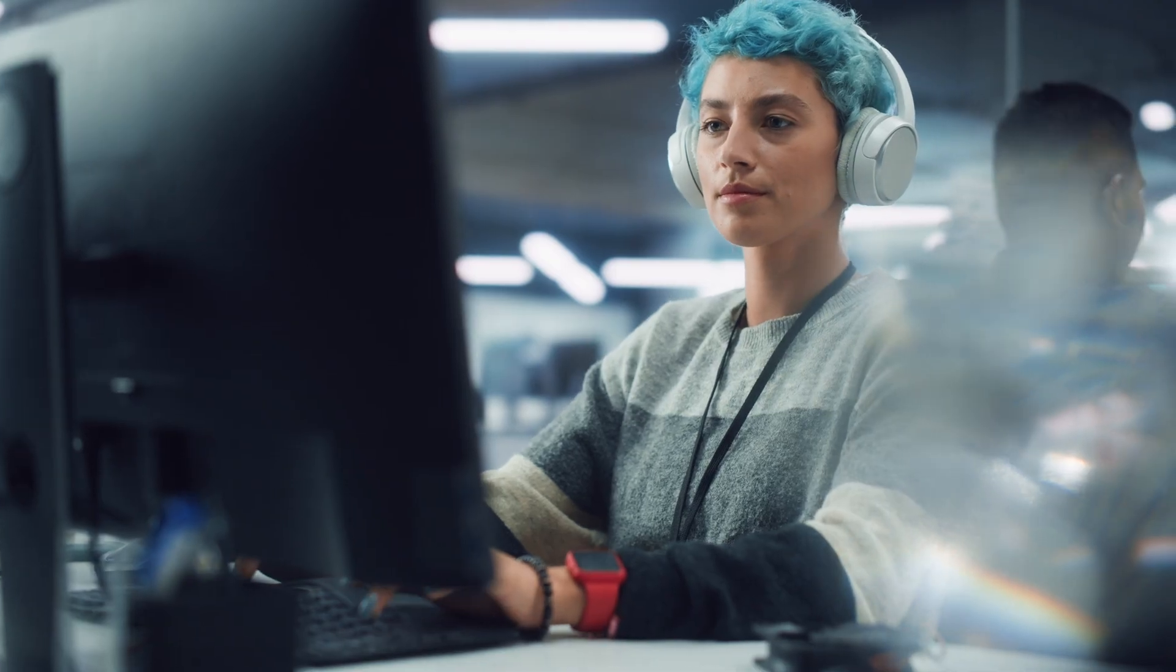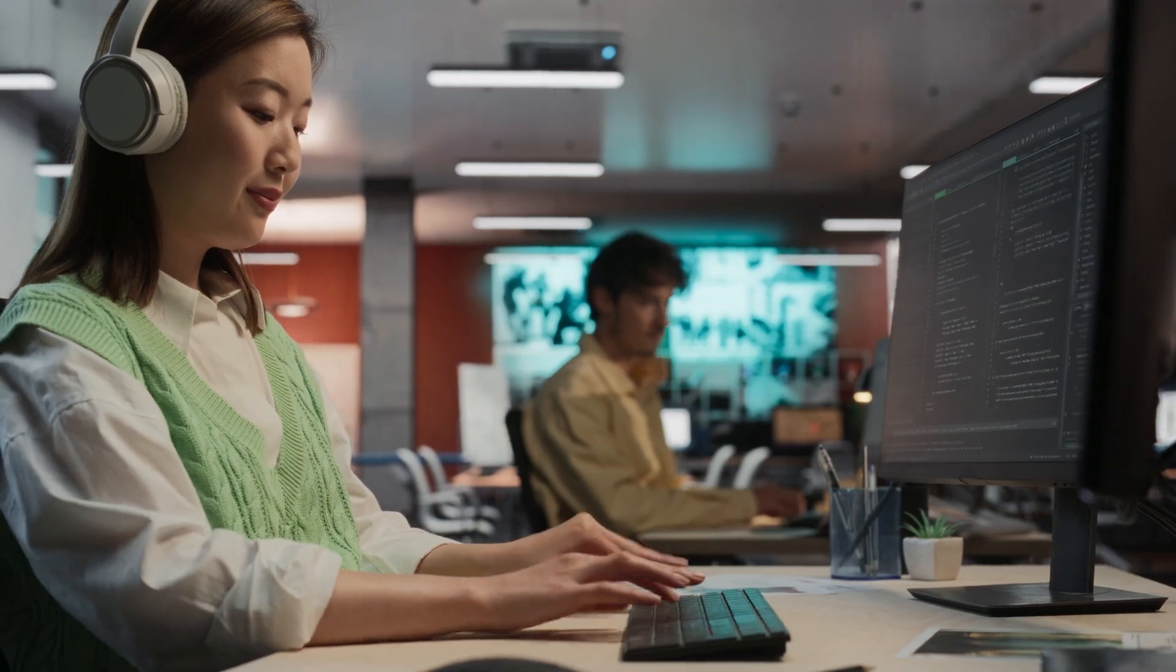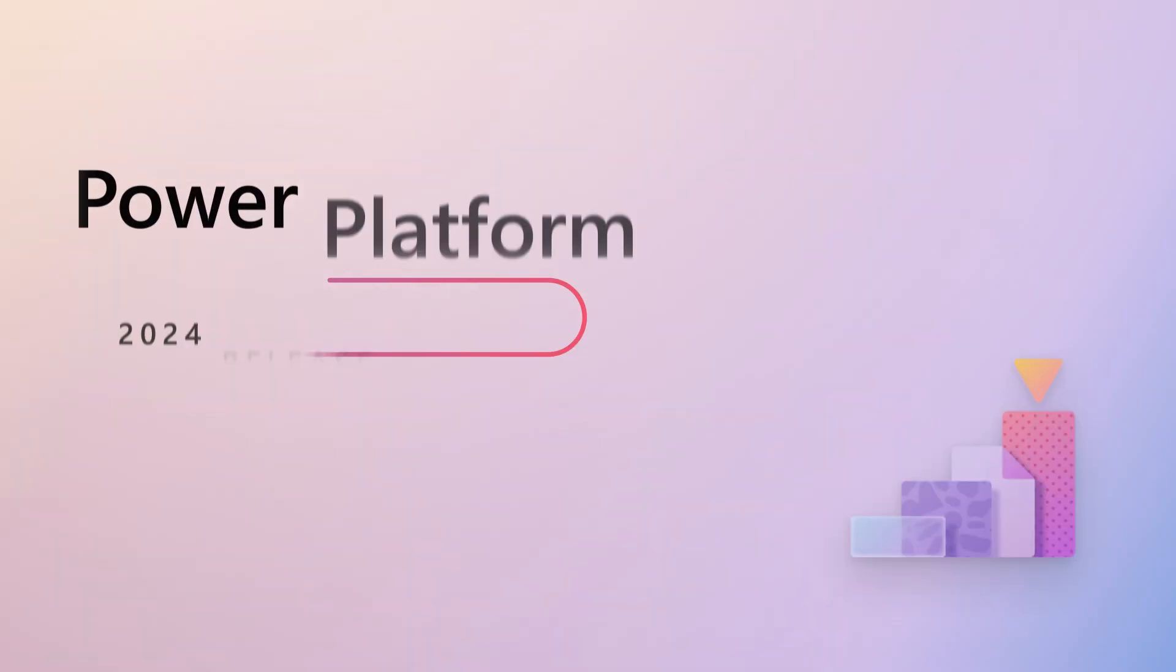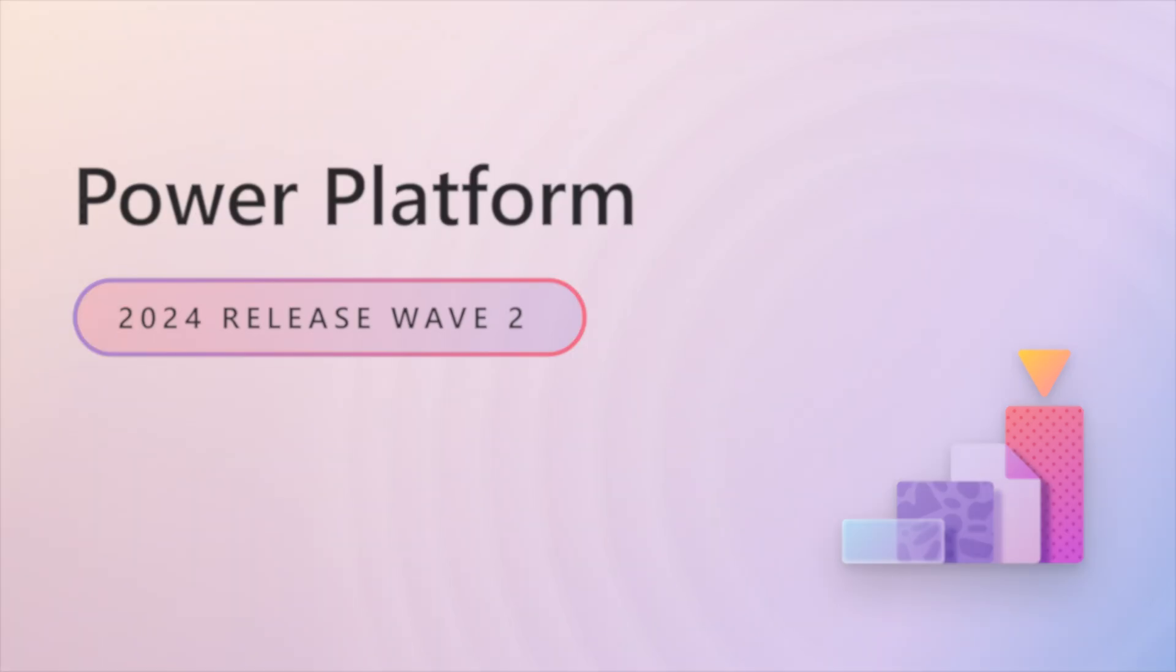To learn more about the Power Platform 2024 Release Wave 2, we encourage you to review the entire release notes and try out the early access features for this release as they become available.